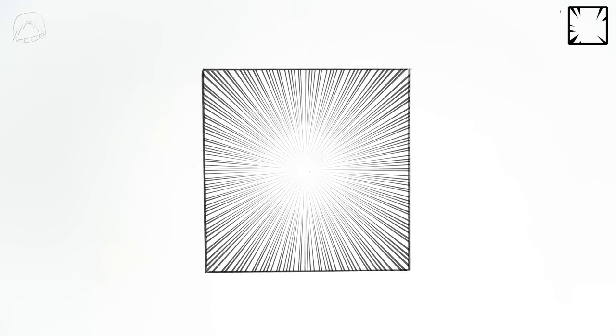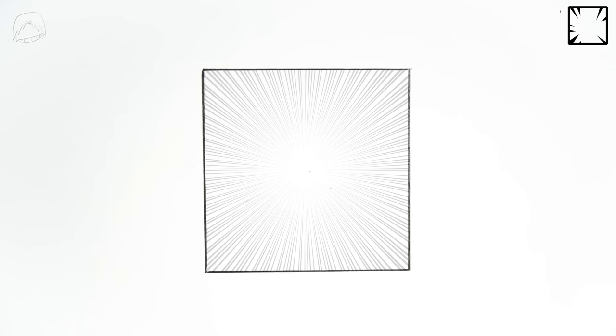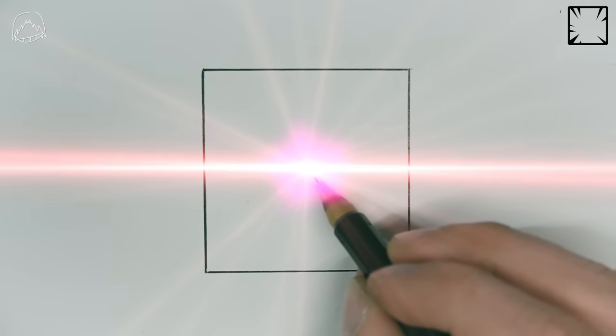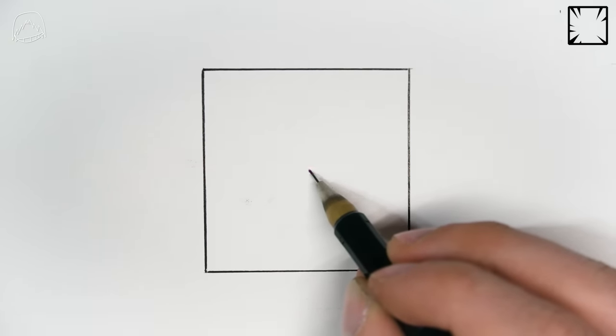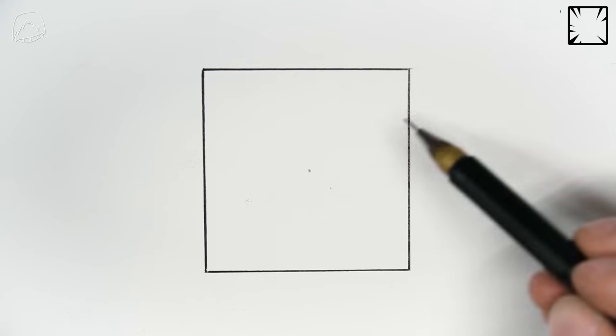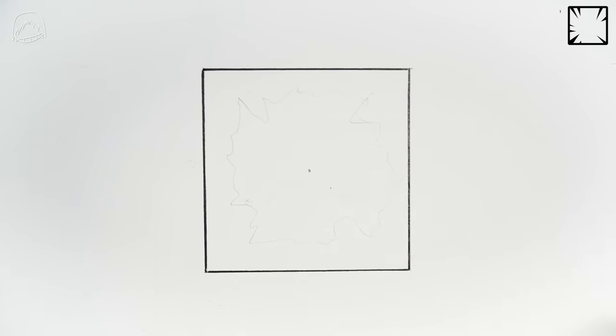Same goes for radial speed lines. You could make them a perfect circle, but I always like to mix it up a bit. Speaking of which, when I'm drawing radial speed lines, I always work with a vanishing point. First, I set up my panel, and right after that, I loosely pencil in the shape of my speed lines.